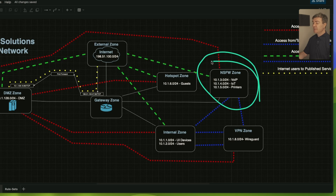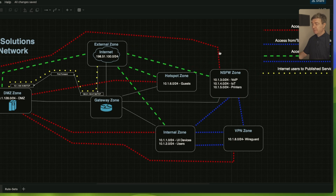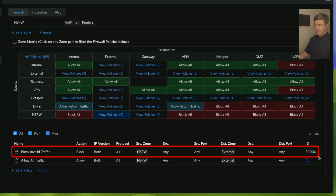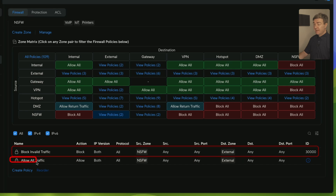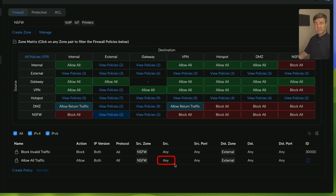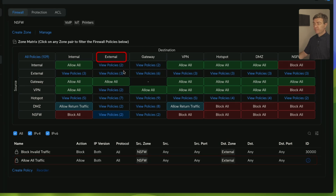Now let's check if the Not Safe For Work zone has access to the internet. By default it does not, but we can change that. The source is Not Safe For Work and the destination is External. Clicking that rule set, we see that — just like the internal zone — all traffic from Not Safe For Work toward the external is allowed. Any subnet from Not Safe For Work will have internet access through this policy.